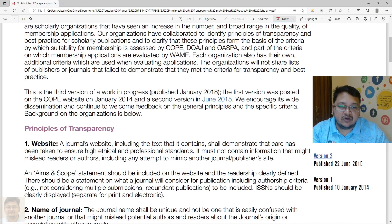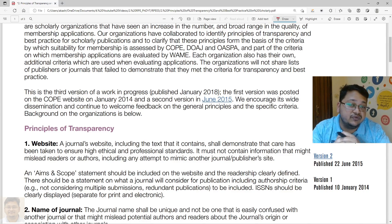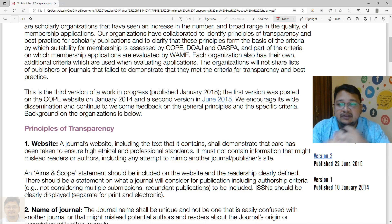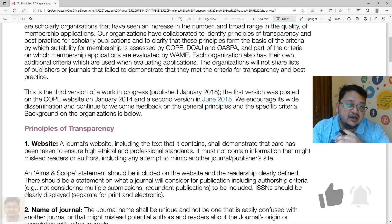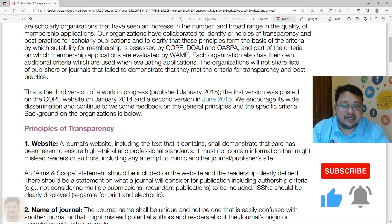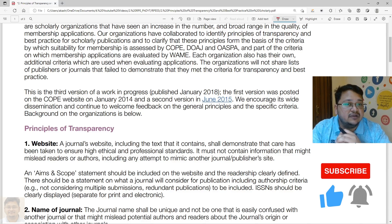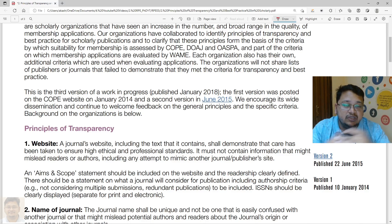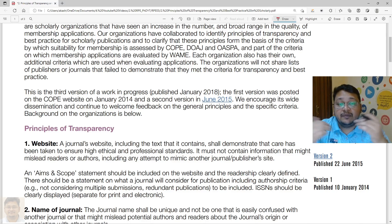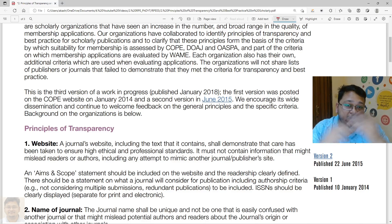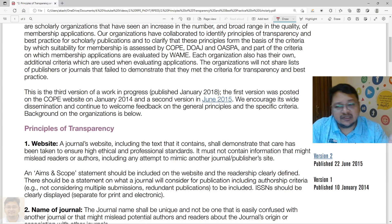These organizations periodically monitor whether journals are following the specific guidelines they have outlined. Understanding these principles of transparency, as a researcher or author, will help you select journals that maintain ethical guidelines. It will also help you avoid wasting your work by publishing in a predatory journal.